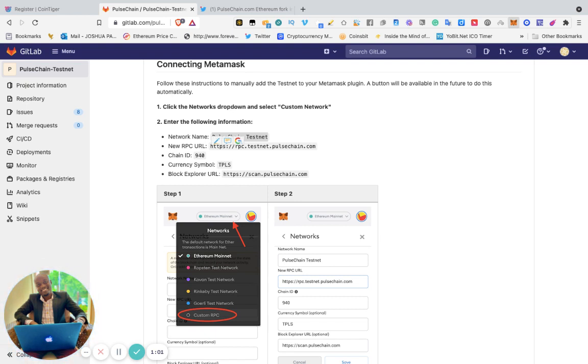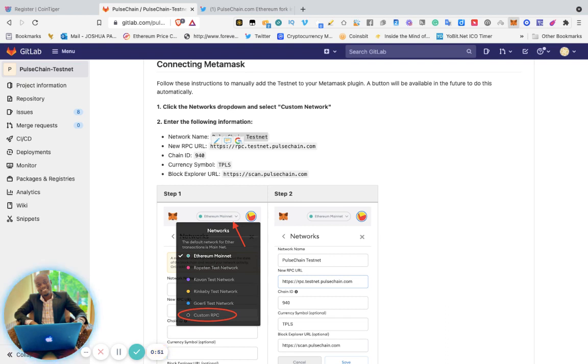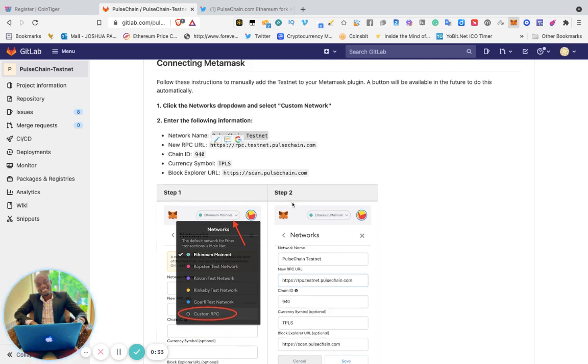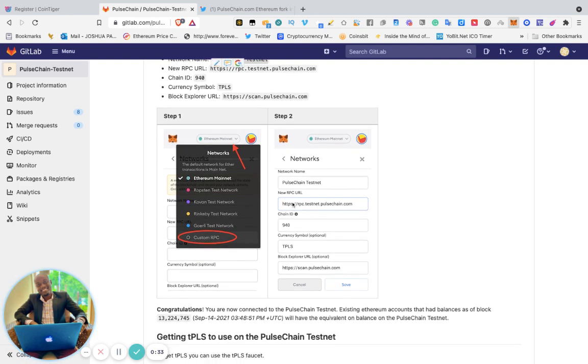You can see I got 0.03 TPRS. Why? Because my Ethereum has been automatically converted. If you have some Ethereum in your wallet, you will see them as TPRS. That's how you can add your PulseChain network to MetaMask.